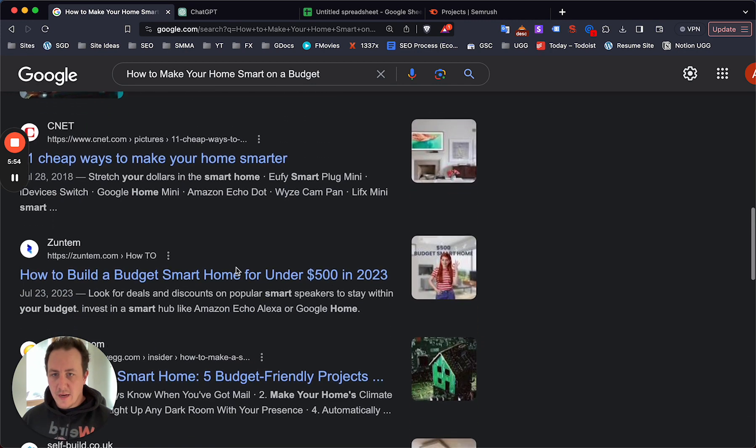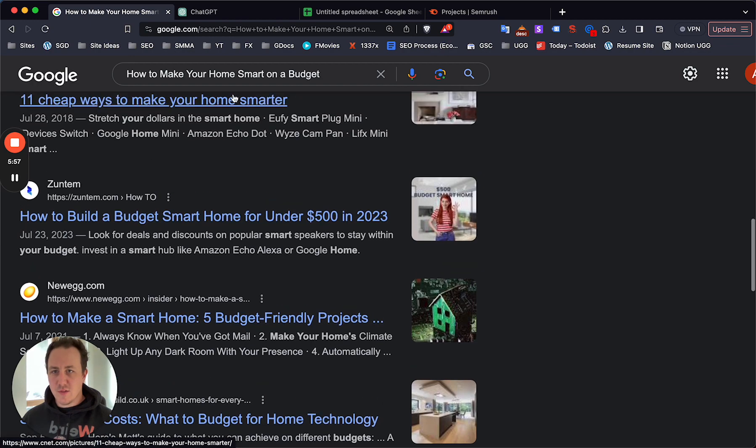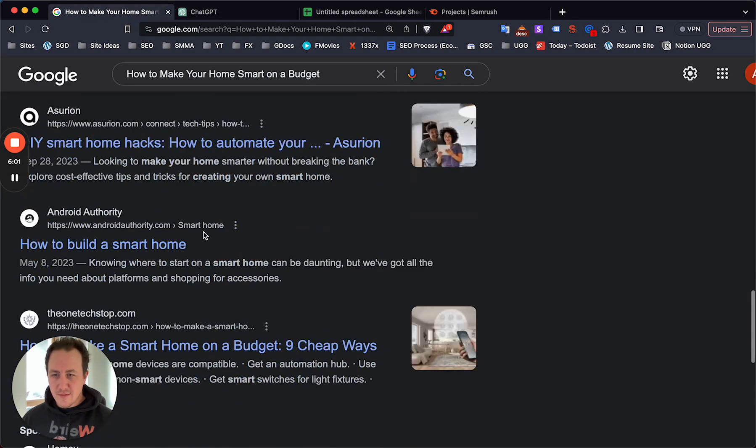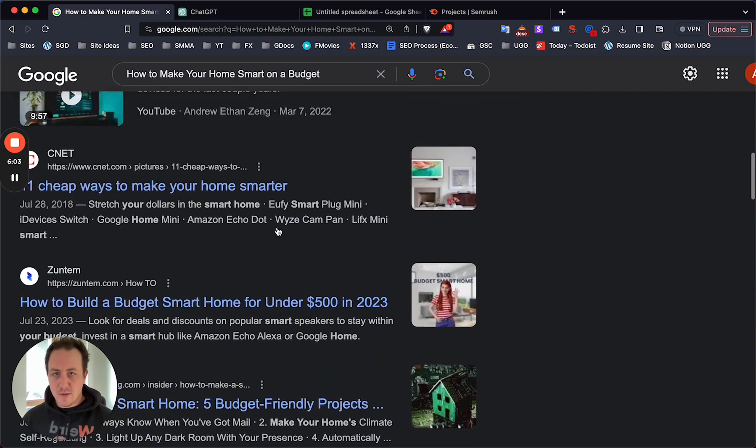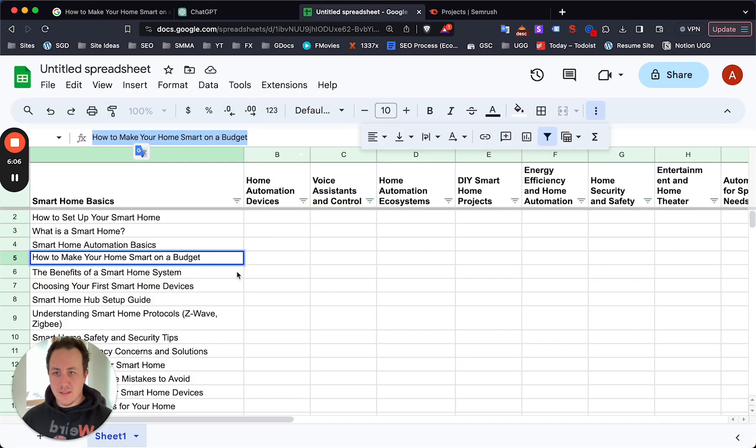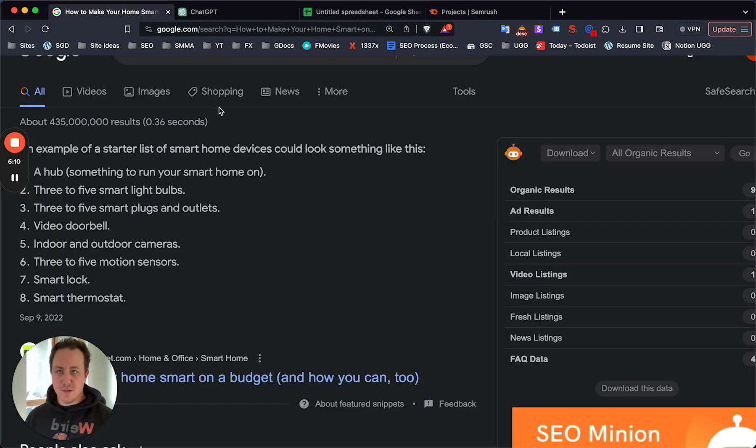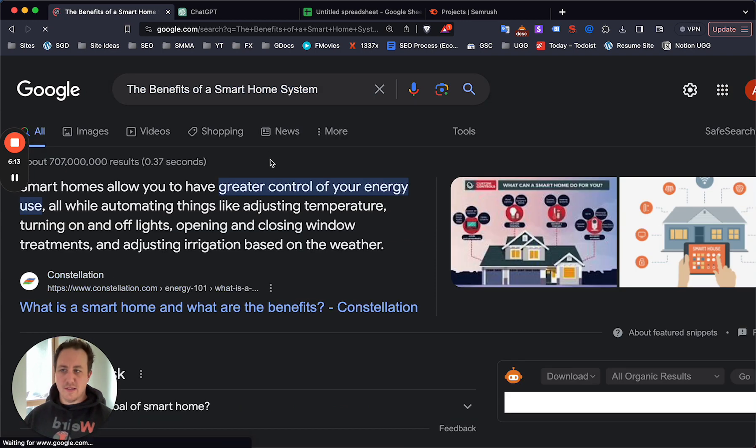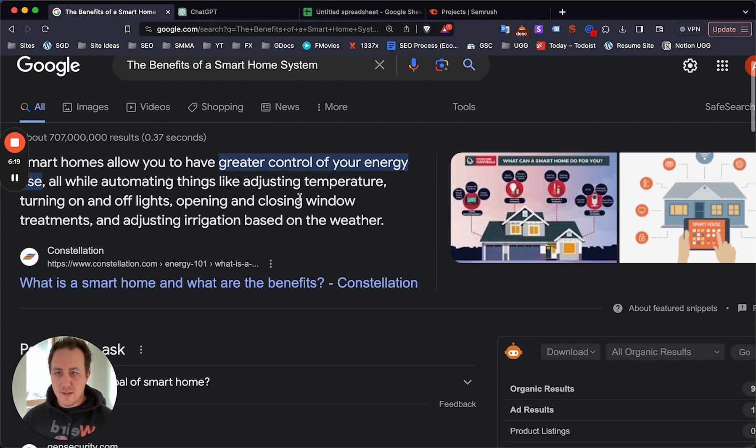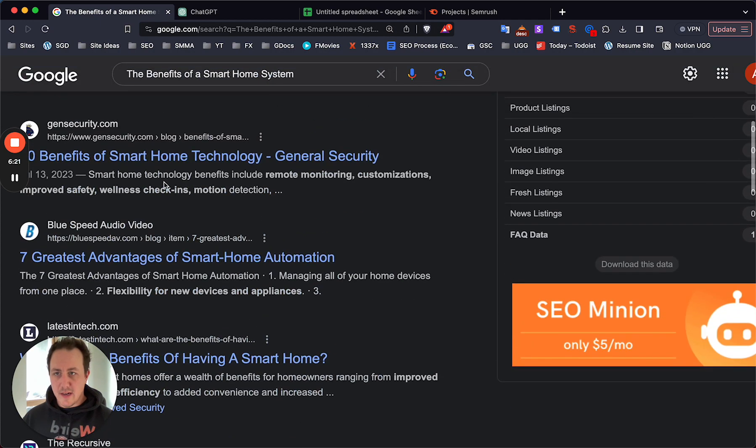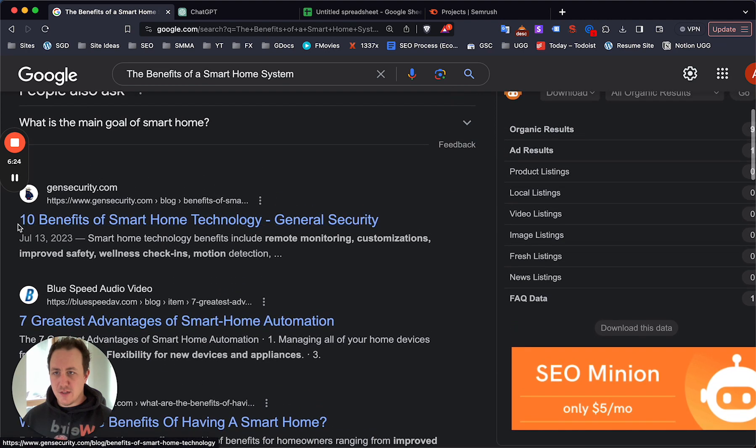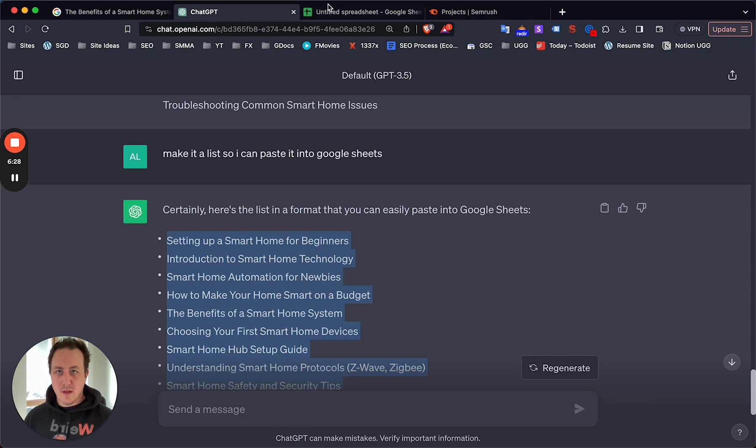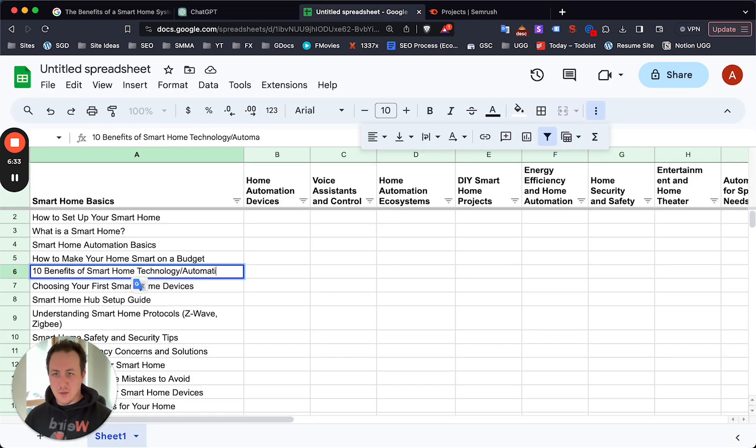There are so many of these where Google is just giving you the answers. For some of them it's going to be a bit trickier. This one, how to make your smart home on a budget, I would leave that one because Google isn't giving you a really specific keyword to target. You have to go through each of the ones you pull from ChatGPT, paste it into Google and see what Google wants you to write about. For example, smart automation advantages - I would just go with benefits of smart home technology or benefits of automation.